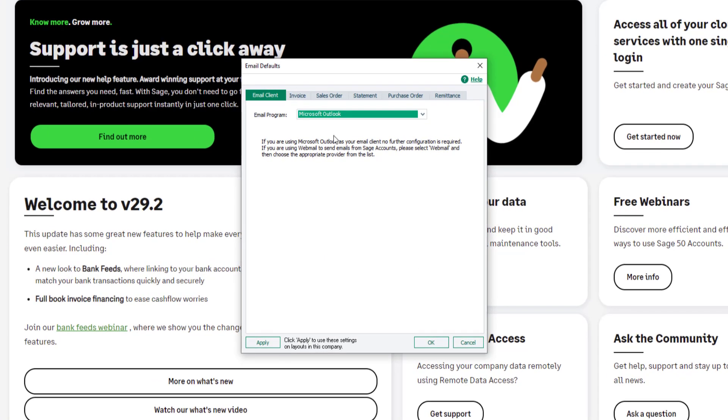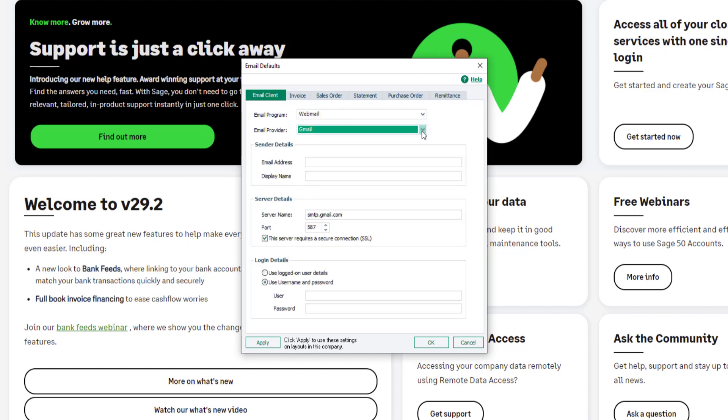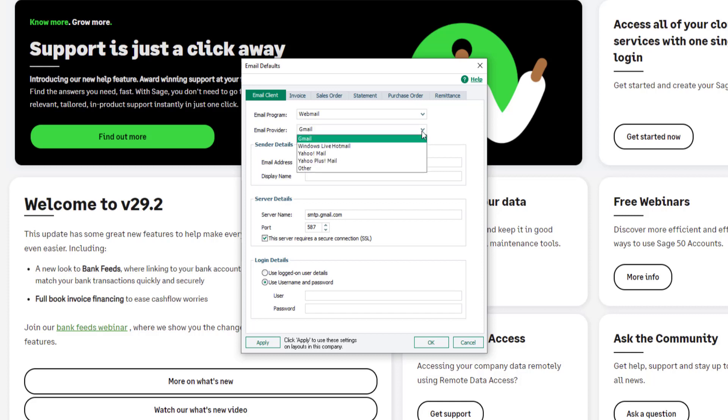From the drop-down, change the email program to webmail. Next, from the drop-down list, select your email provider. If it's not listed, select Other.